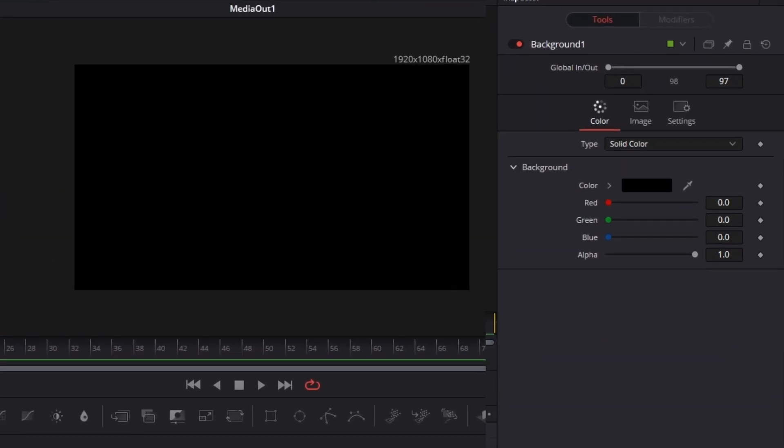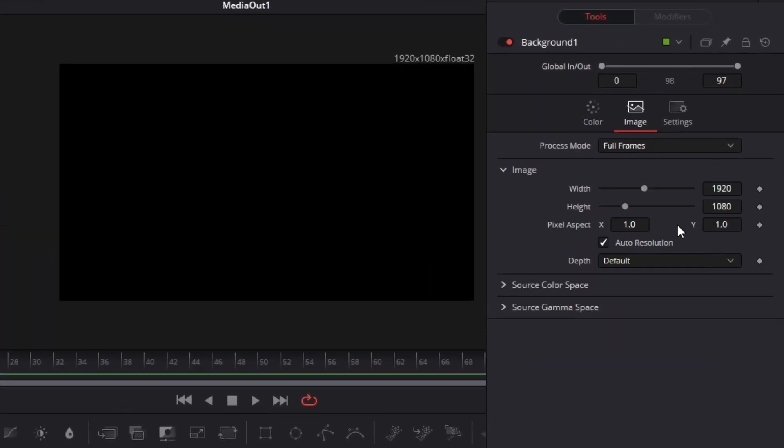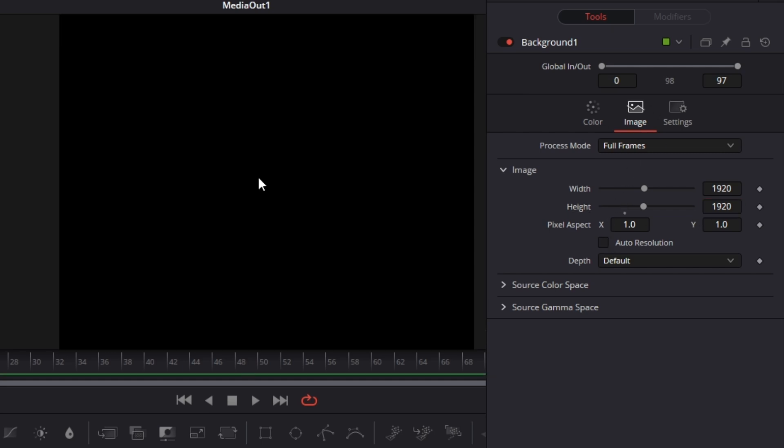I'm going to increase the camera size of my background node by going here, unchecking auto resolution, and adjusting the pixel amount so once I start placing words, I have more room to work with.